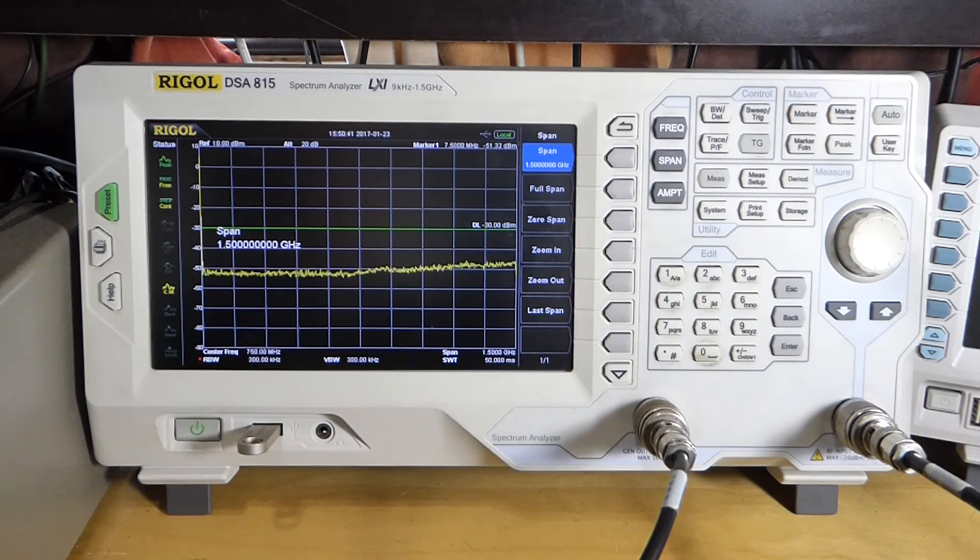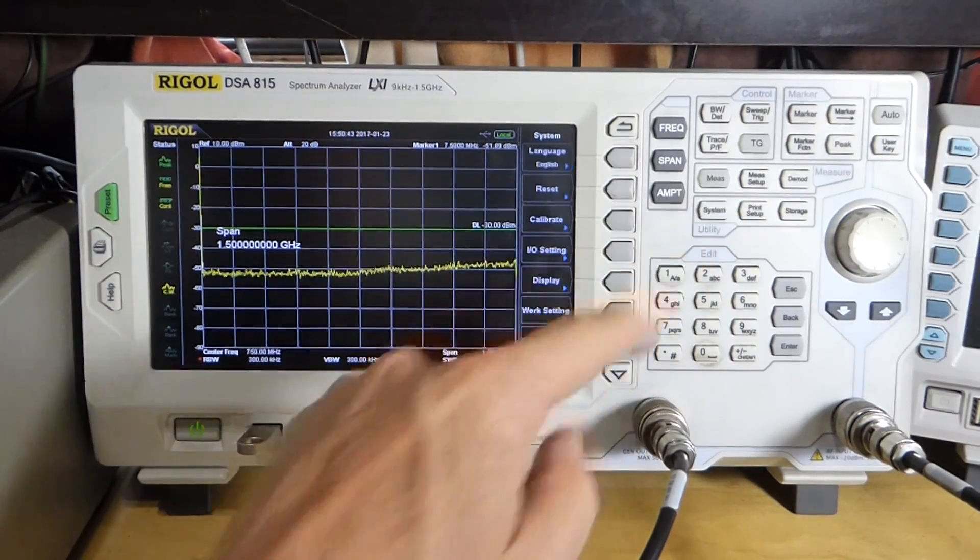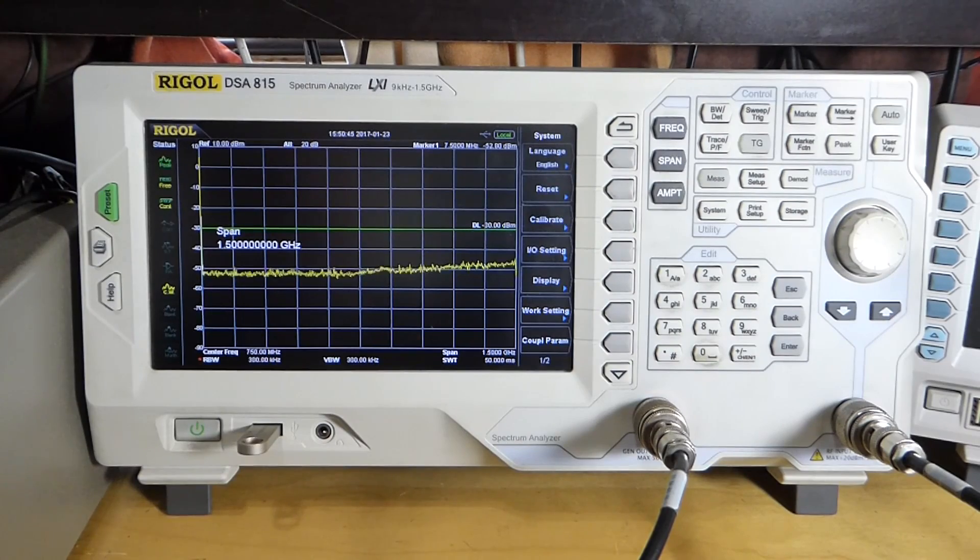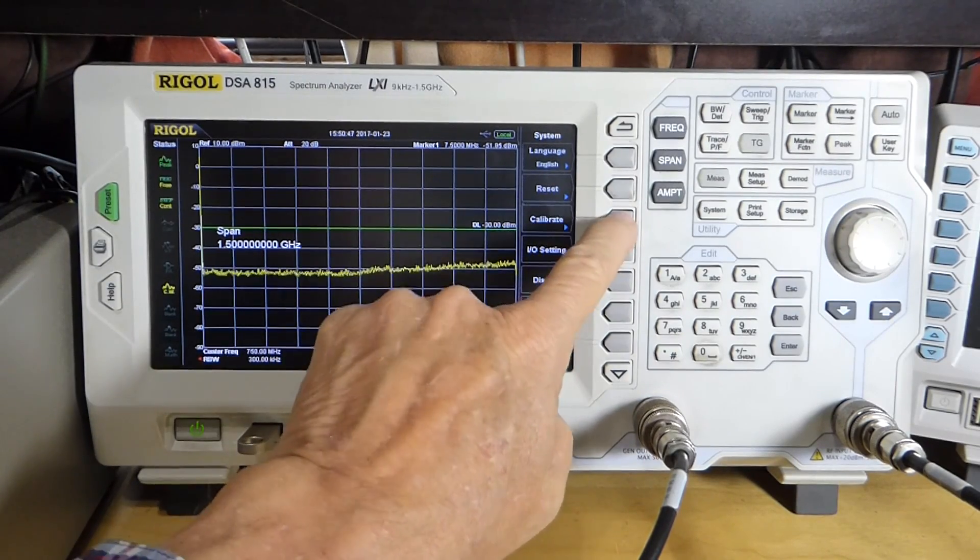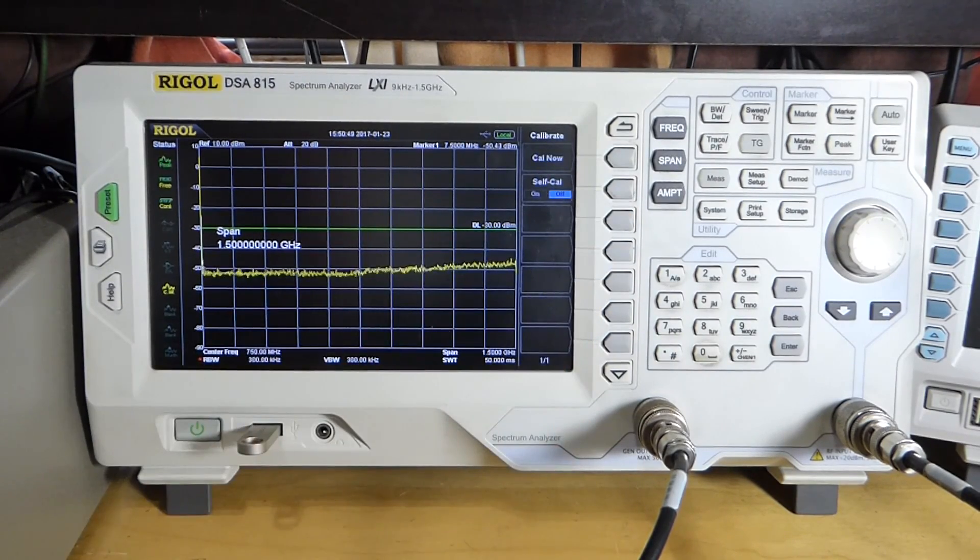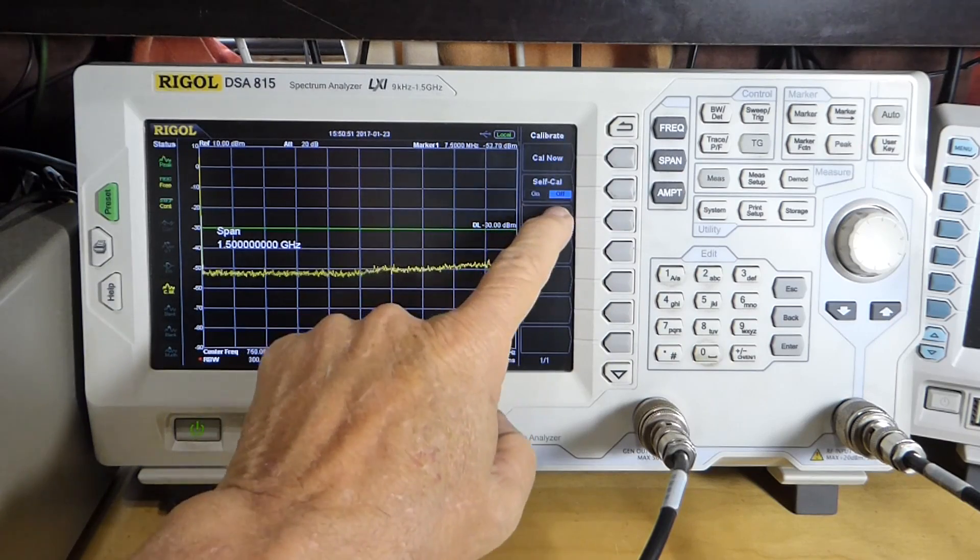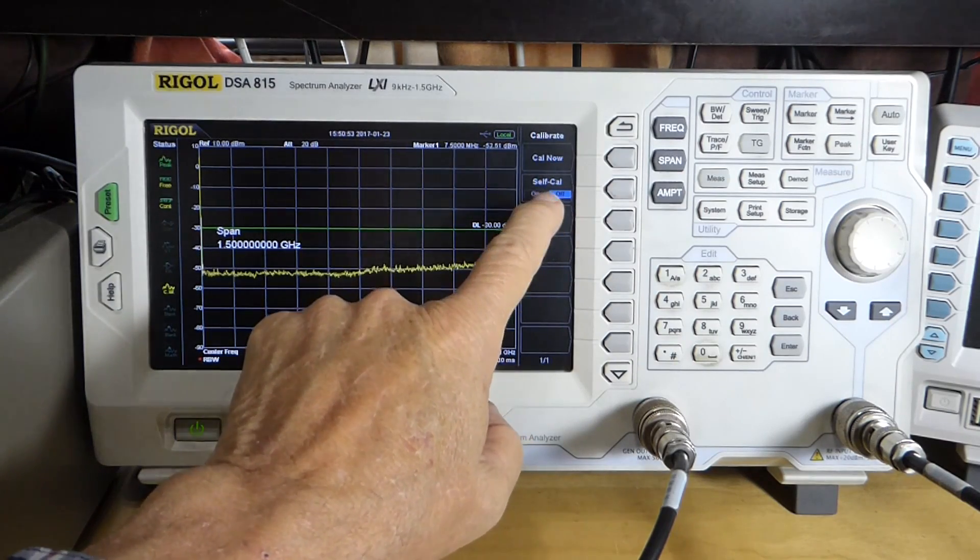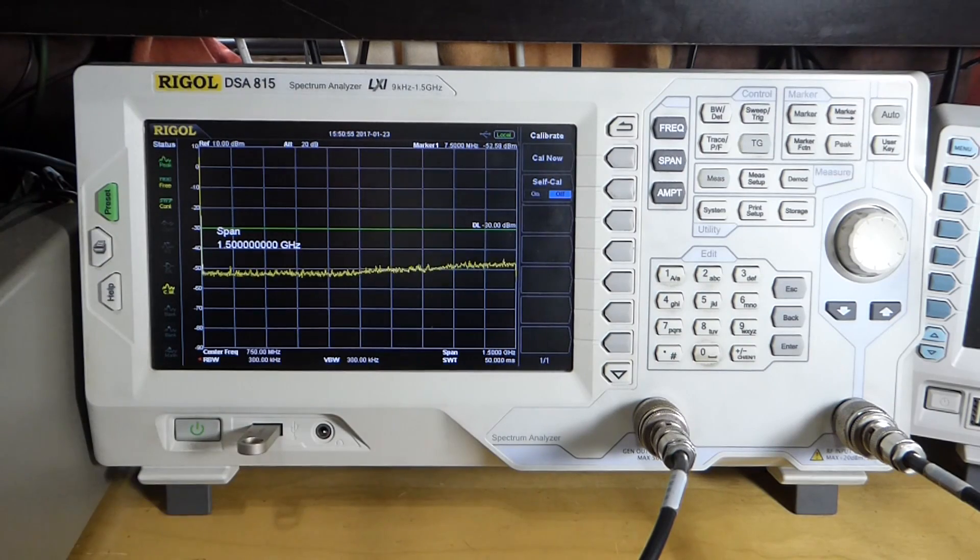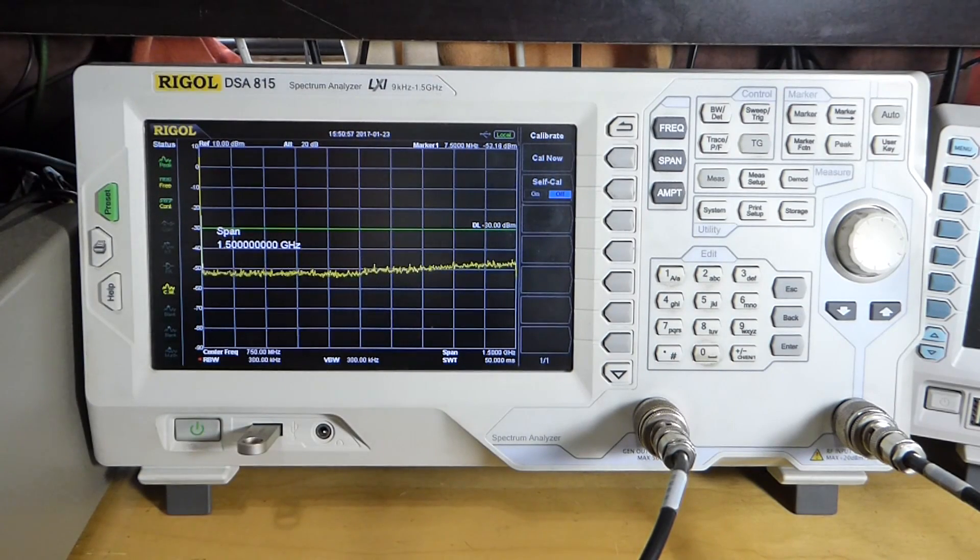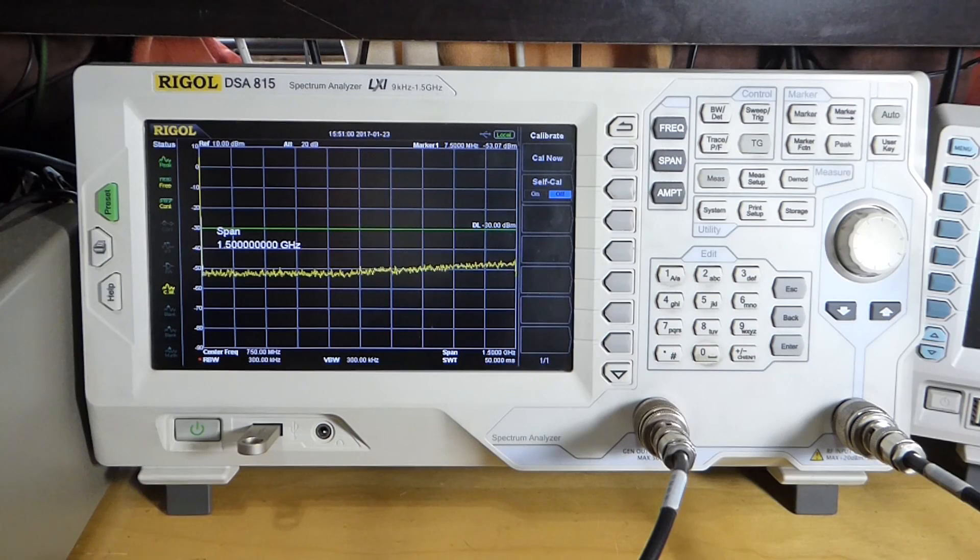First thing we want to do is hit System over here and hit Calibrate. Self-Calibrate sounds right, but what that actually does is set it up to self-calibrate on a regular basis, and it probably interferes with your measurements, so I don't normally use that.